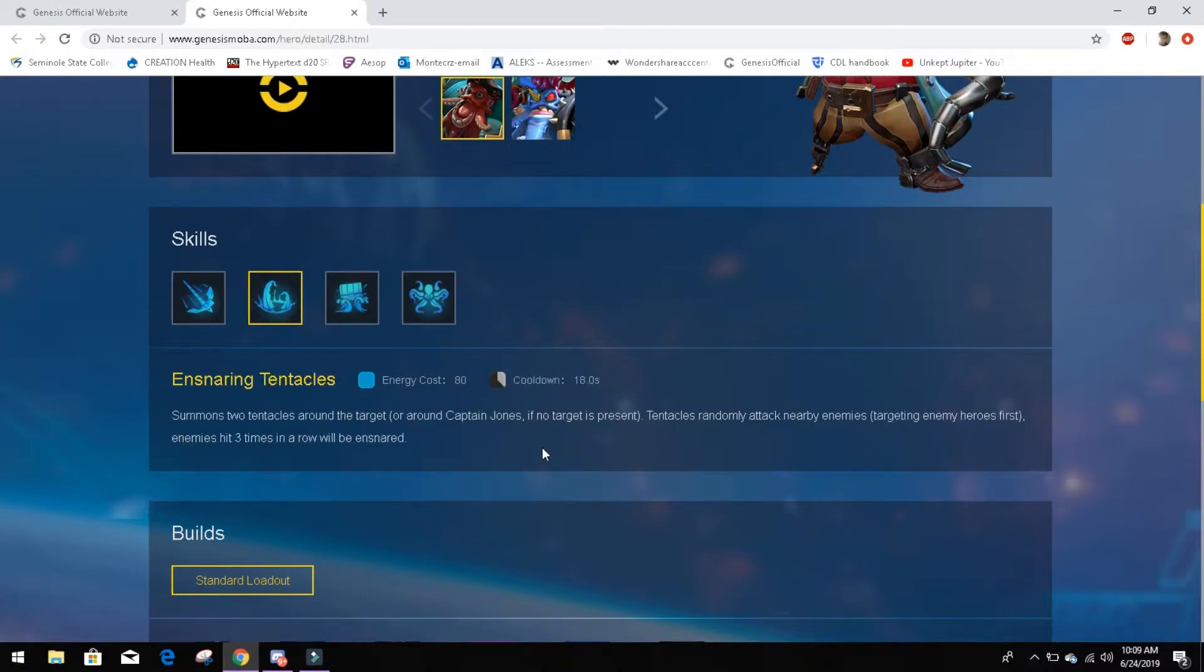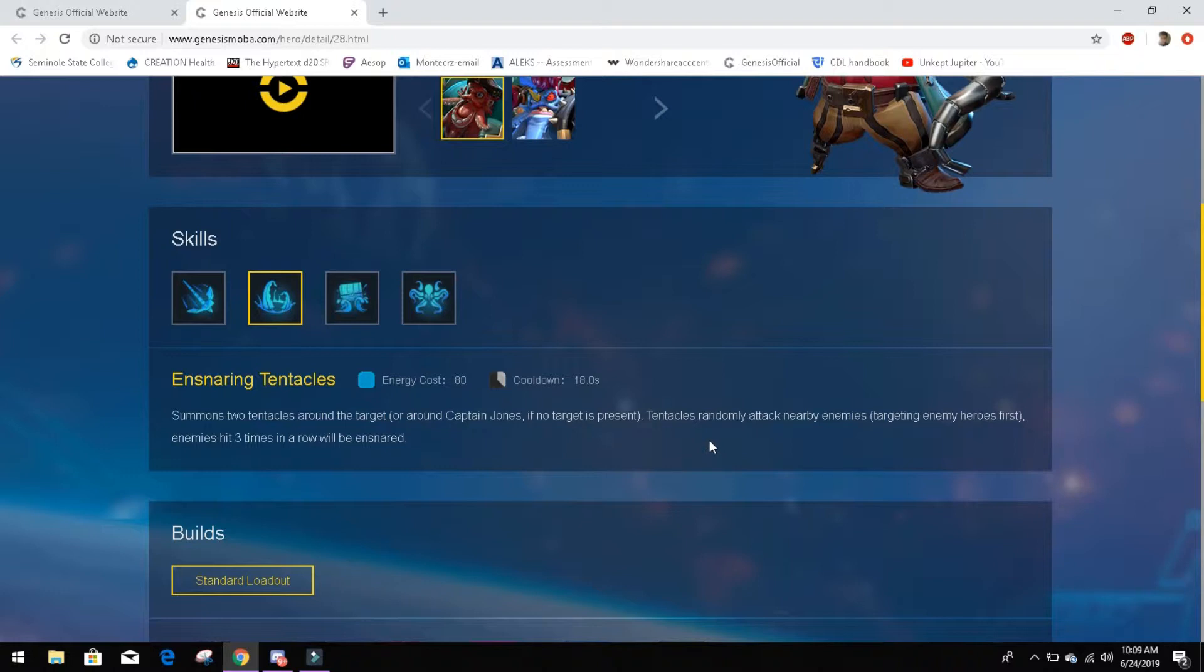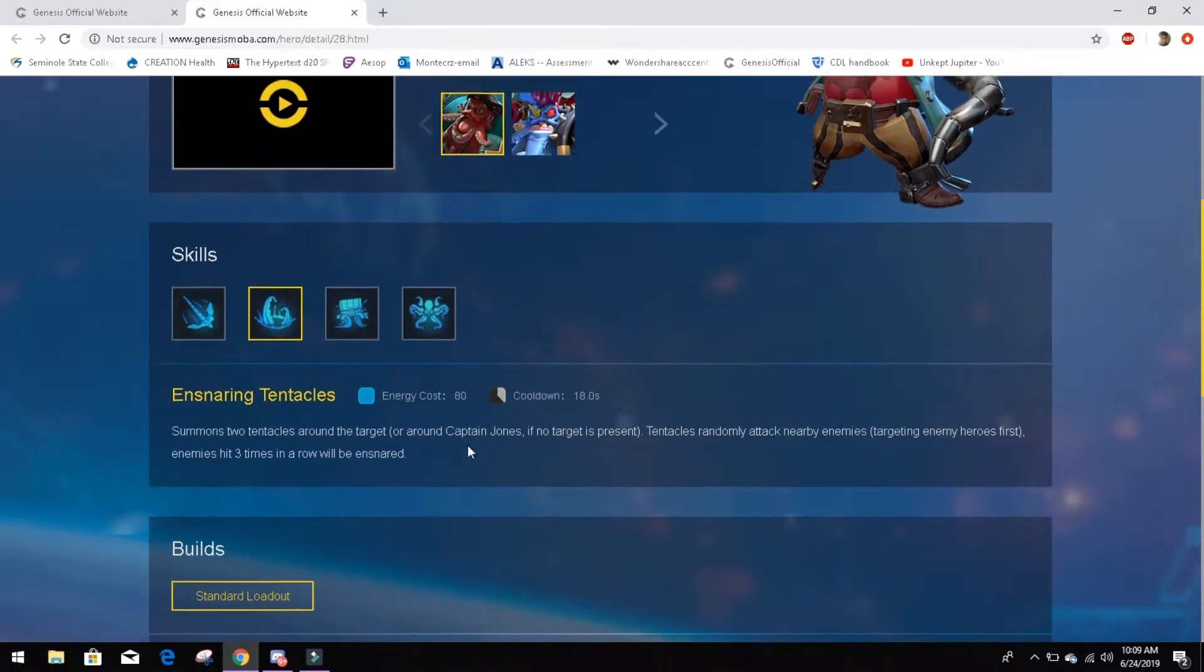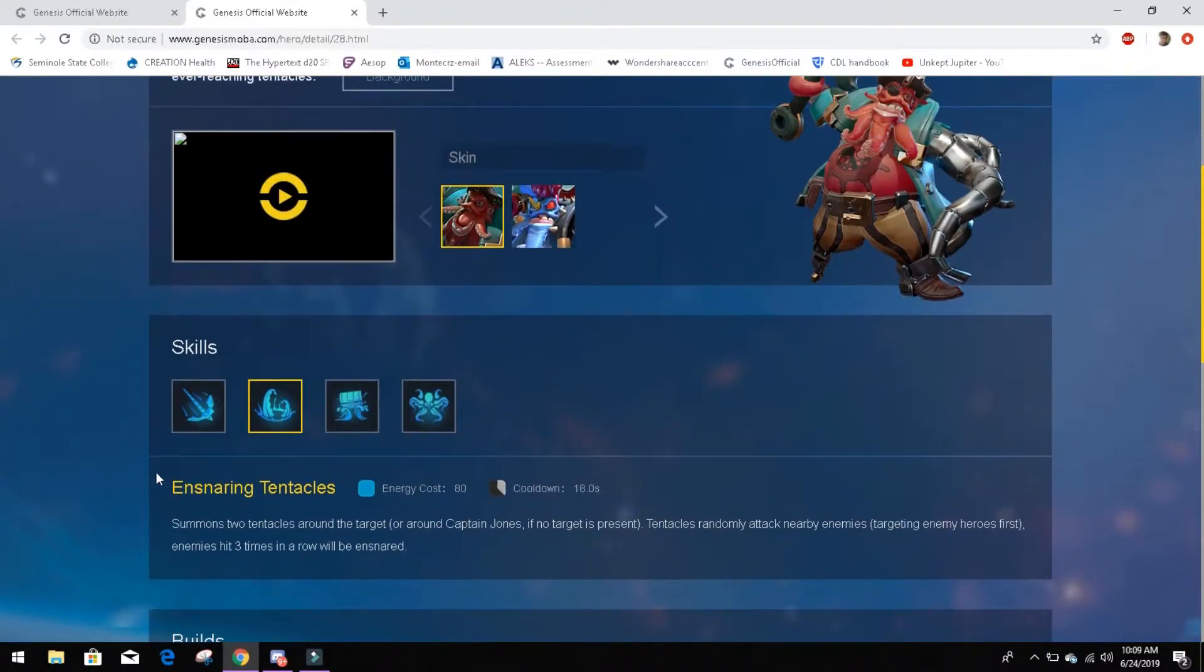His number two, Ensnaring Tentacles. Energy cost 80, cooldown 18 seconds. Summoning two tentacles around the target, or around Captain Jones if the target is present. Tentacles randomly attack nearby enemies. Targeting the enemy here is the first. Enemies hit three times in a row will be ensnared.